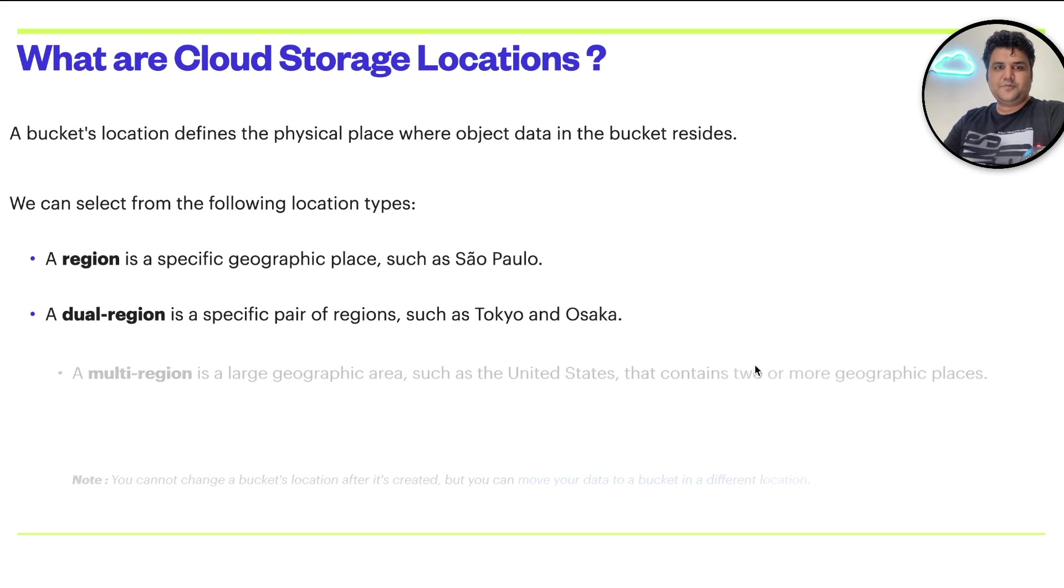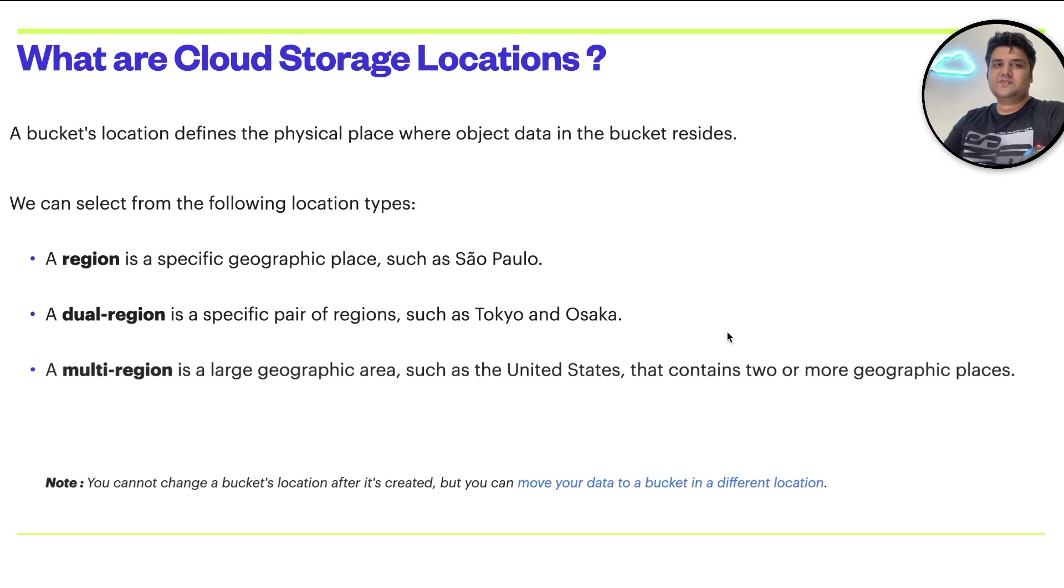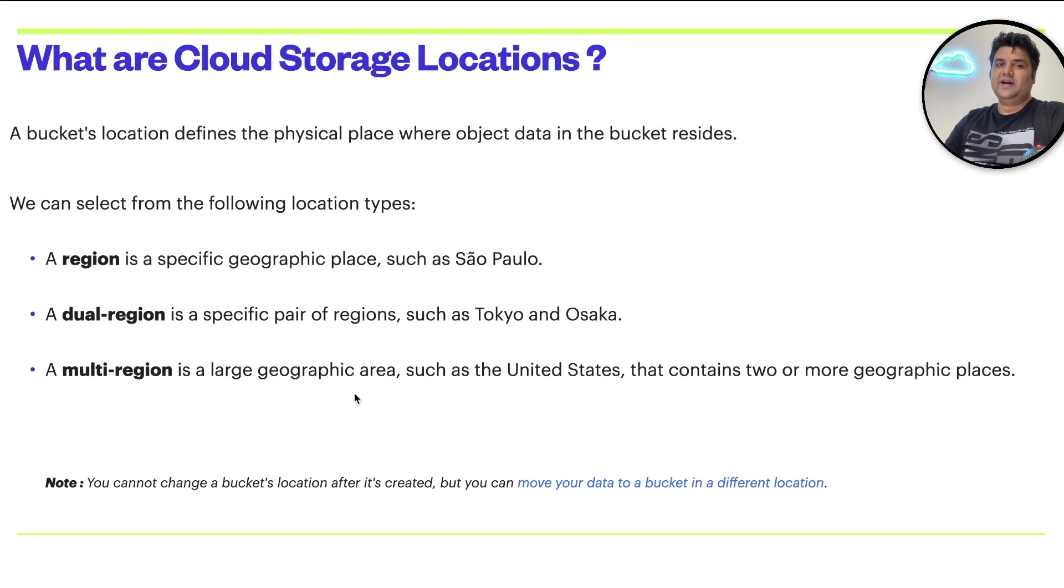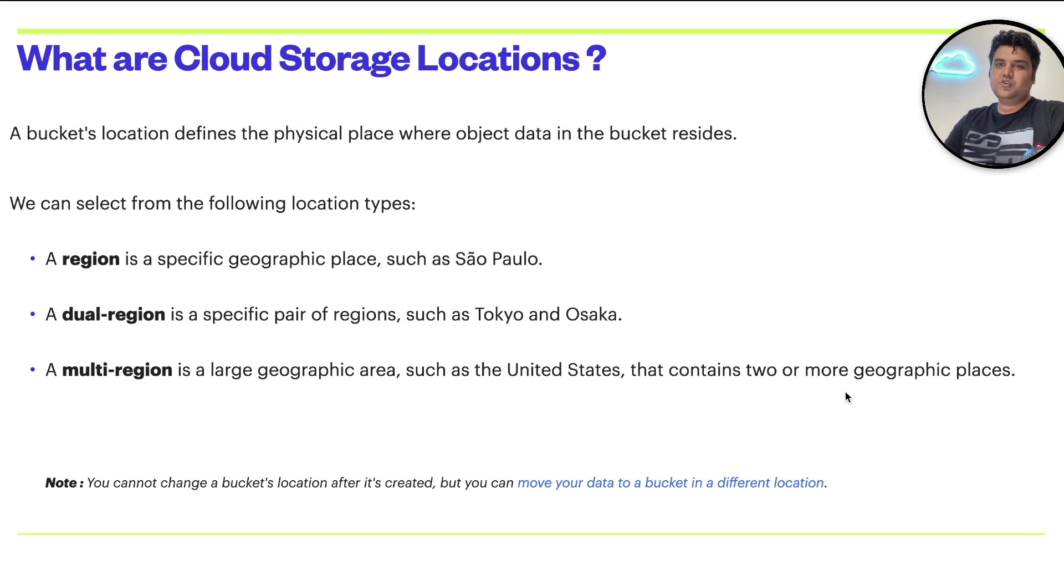The third option is multi region. Multi region is a large geographical area such as US that contains two or more geographic places.